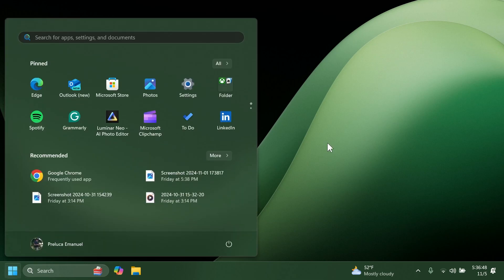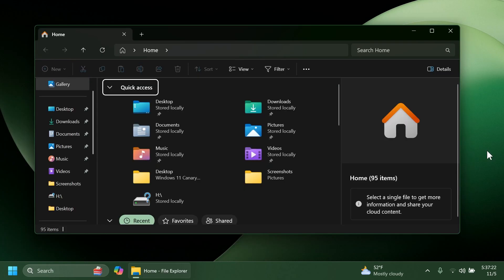For example related to the start menu Microsoft fixed an issue impacting start menu reliability, fixed an issue causing an unexpected amount of spacing between items in the start menu apps list, and they also fixed an issue where the ability to pin and unpin apps to and from the start menu was unexpectedly unavailable for some people.